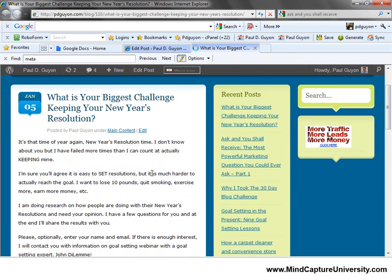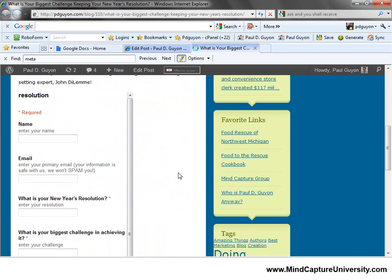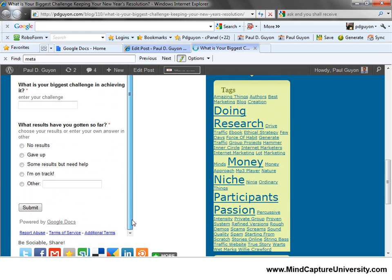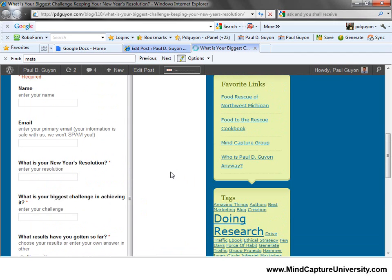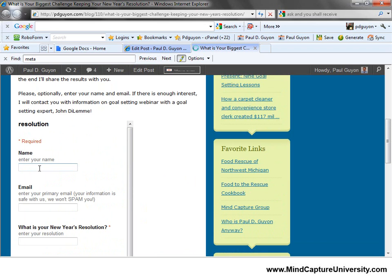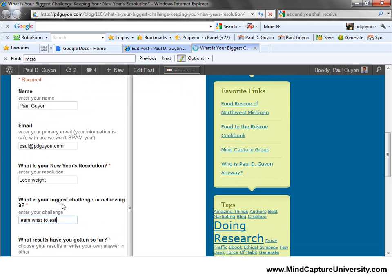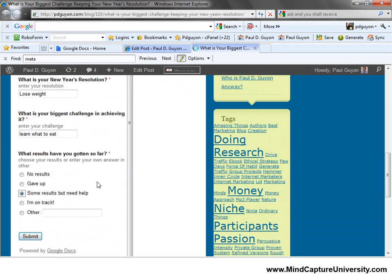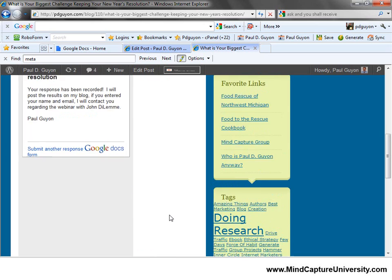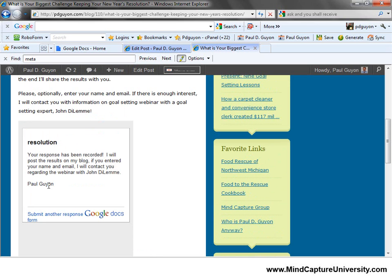So there it is: 'What is your biggest challenge keeping up your New Year's resolution?' This sets it up, and right here is the form. I think I'm going to widen it a bit or make it taller, because it should fit within this frame — but I'll do that later off camera. Let me show you what it looks like filled in: Paul Guyon, here's my email, lose weight, learn what to eat — what results have I gotten so far? Some results but I need some help. Then I hit Submit, and here's what they see after they hit Submit. I think I'll go back and edit the title. You have to tweak these a little bit, and I'm doing this on the fly.